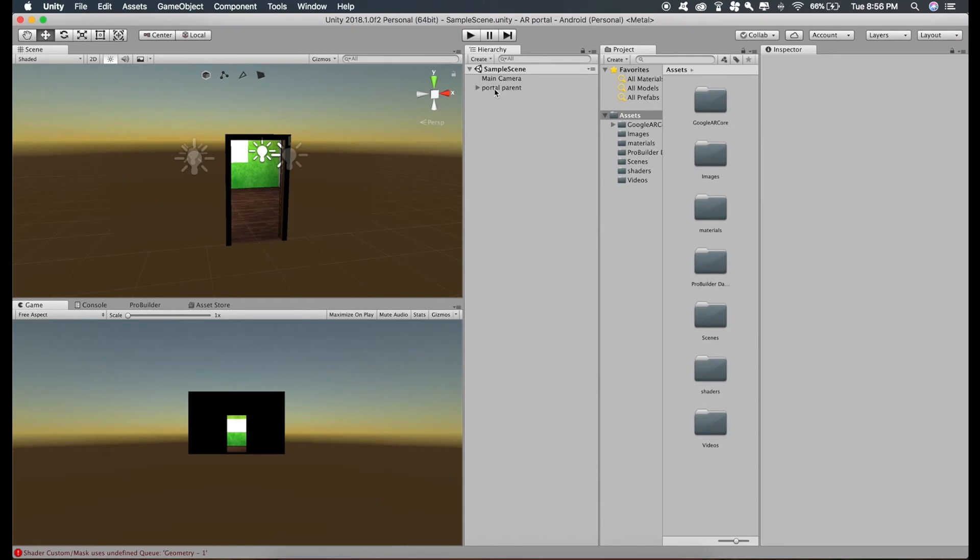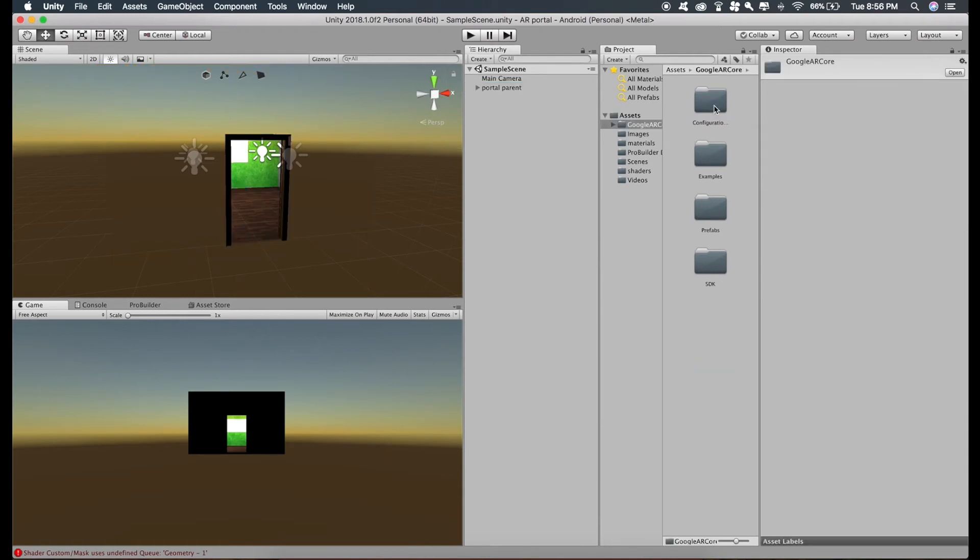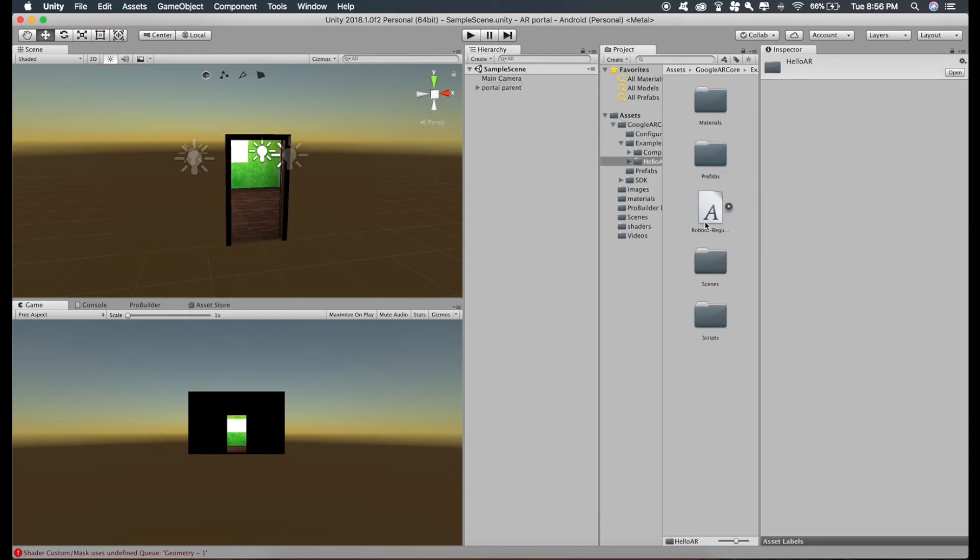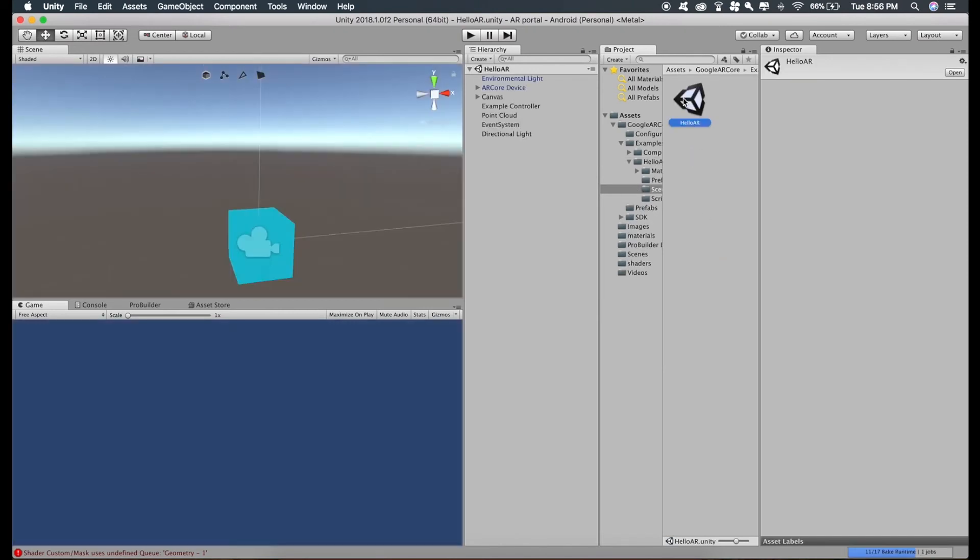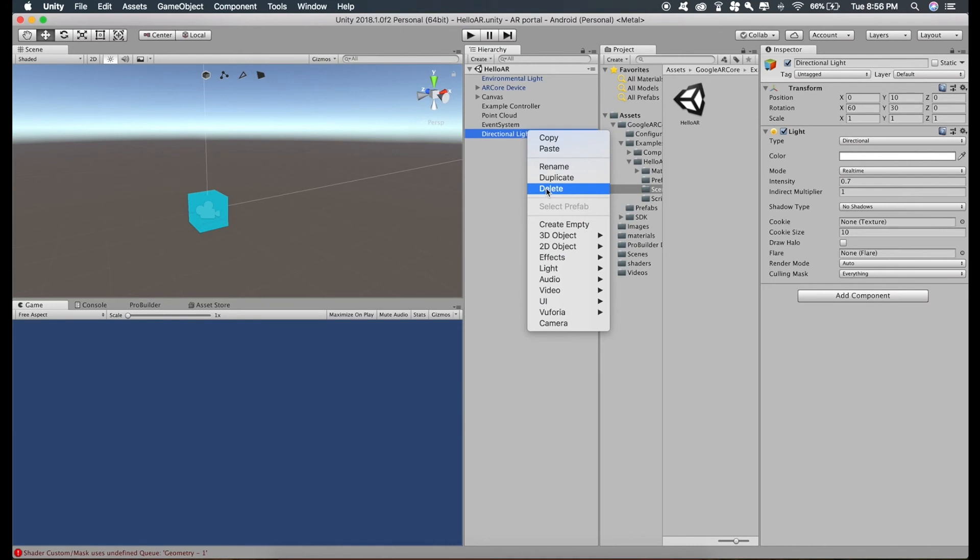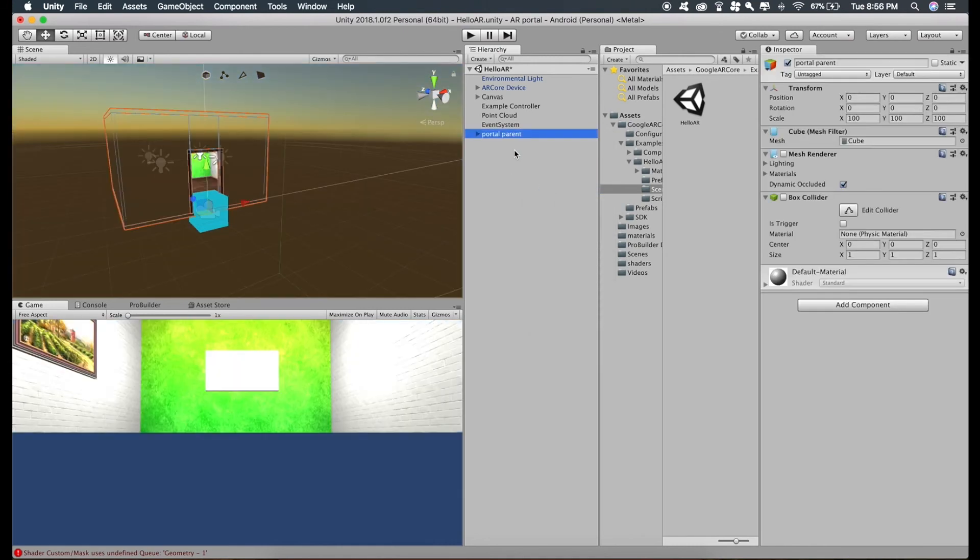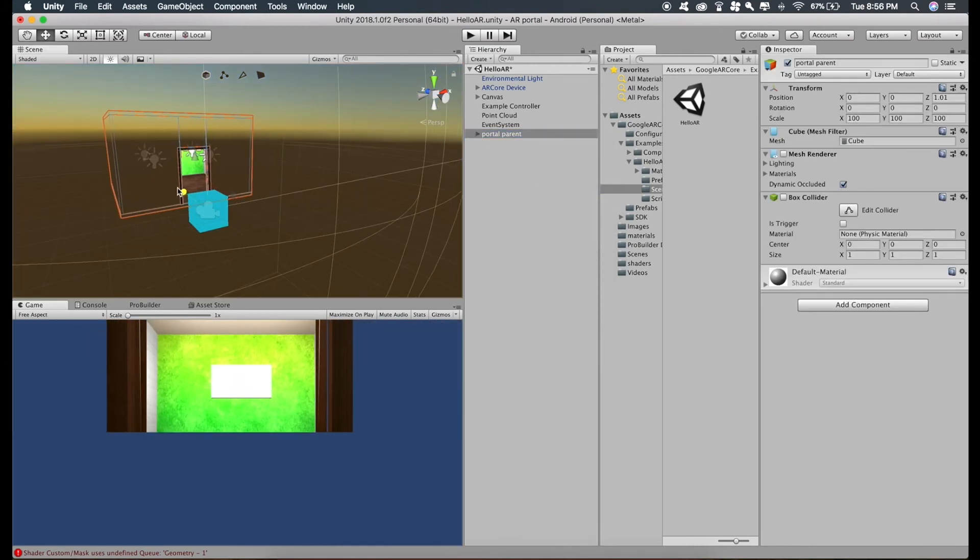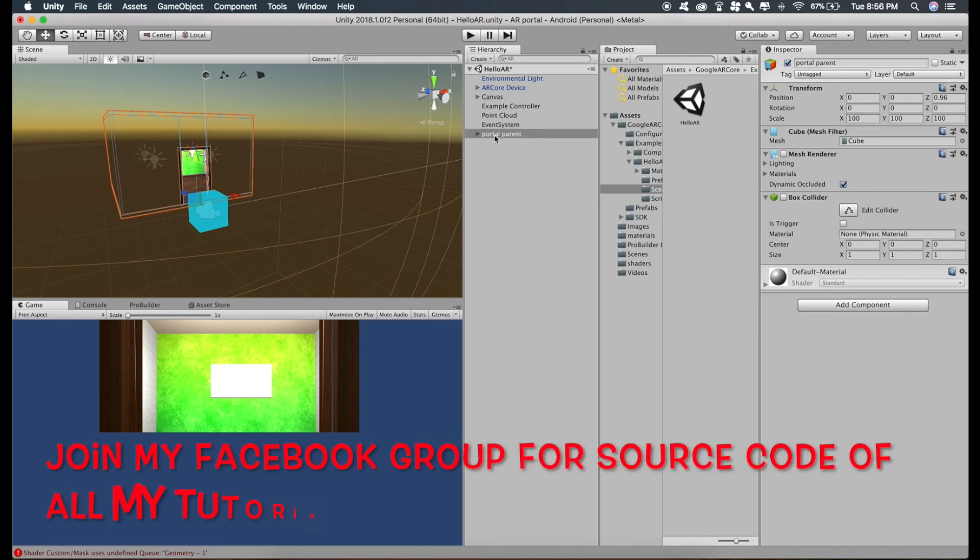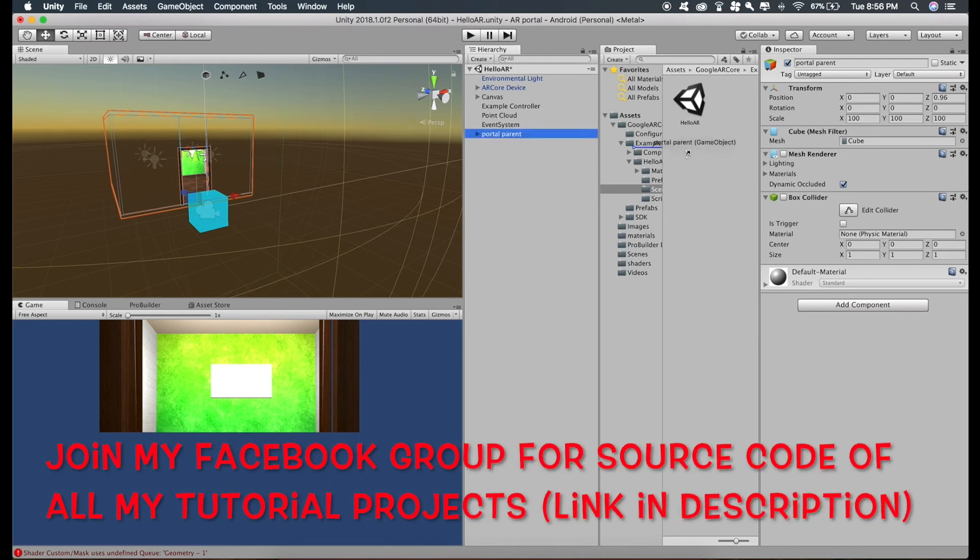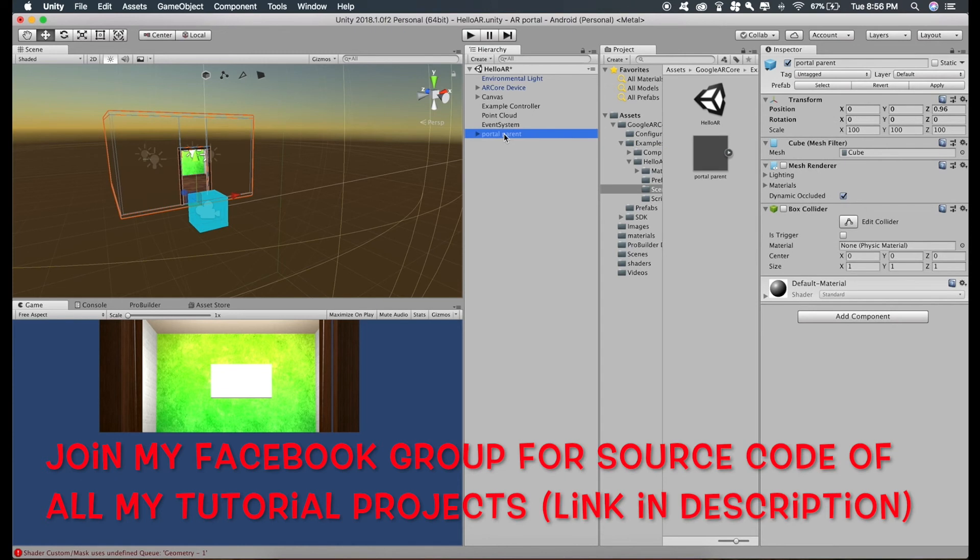Just copy the portal parent, Ctrl C or Command C in Mac, go to Google ARCore, Examples, Hello AR, Scenes and just delete the lightning as we have our own inside the room. Paste the portal parent, position this a bit, create a prefab, delete this.